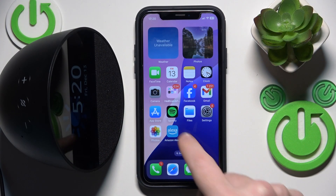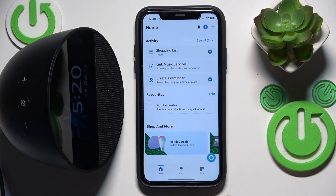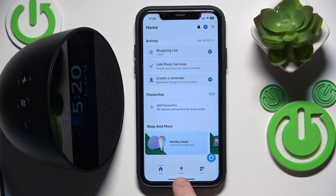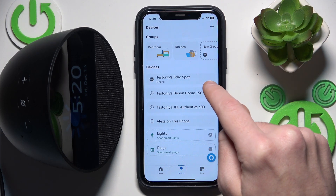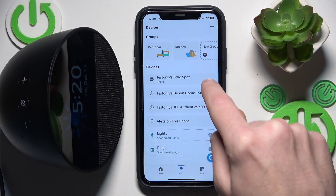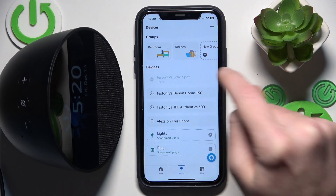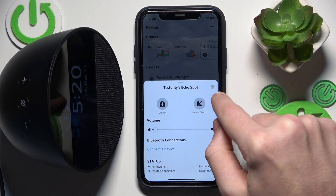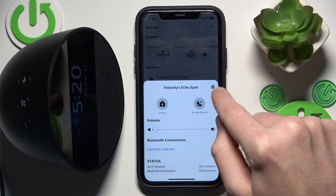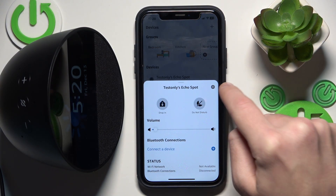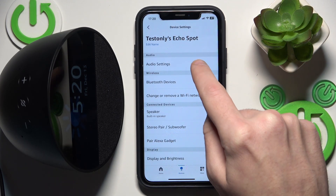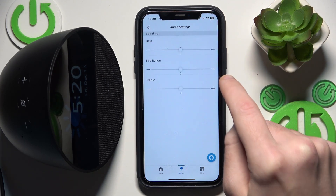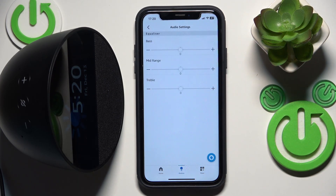Start by opening the application and go to Devices at the bottom. Now click on your speaker, then on the settings icon. In the first line we have Audio Settings, so click on it.